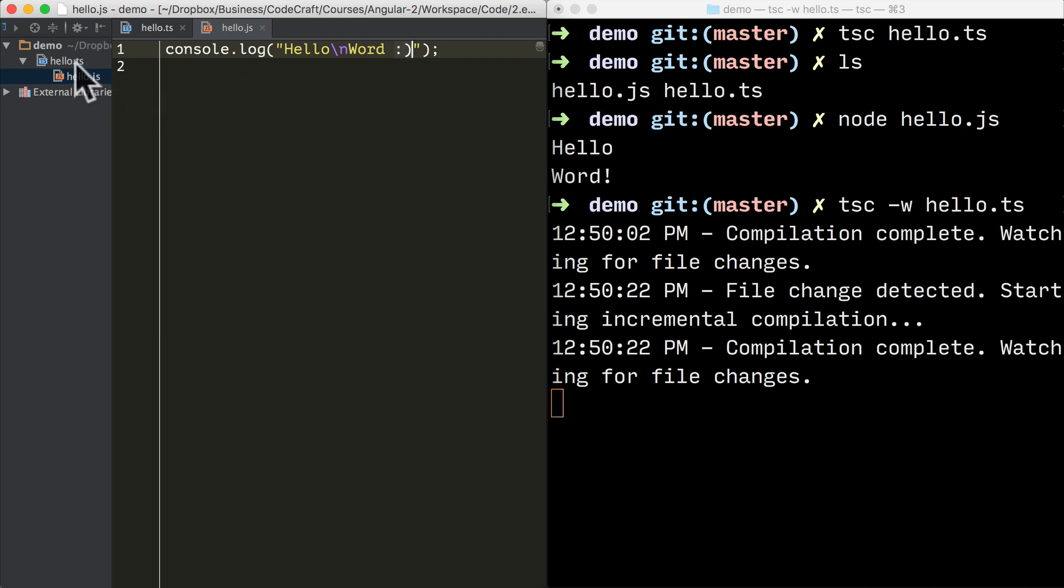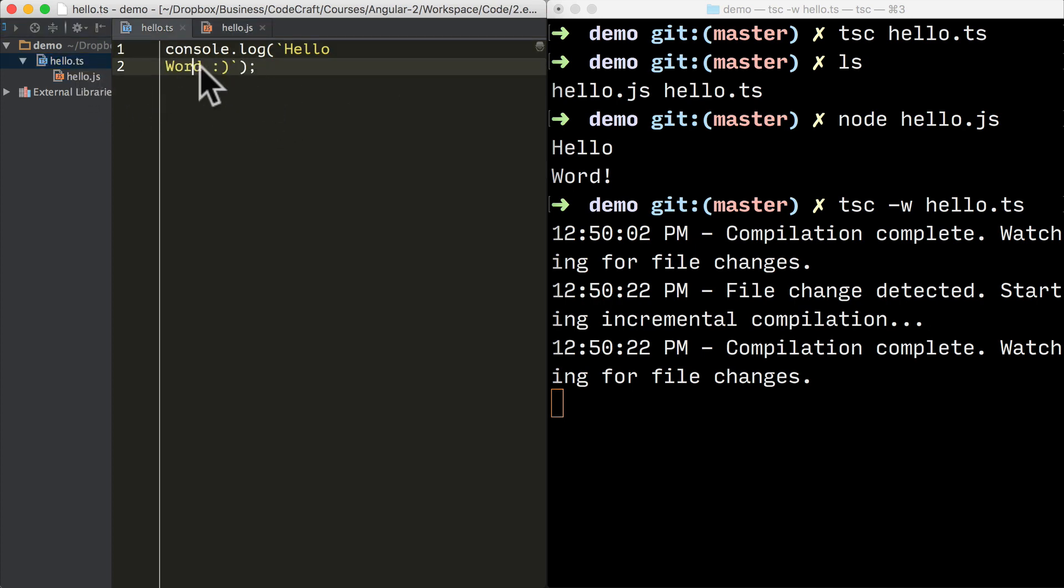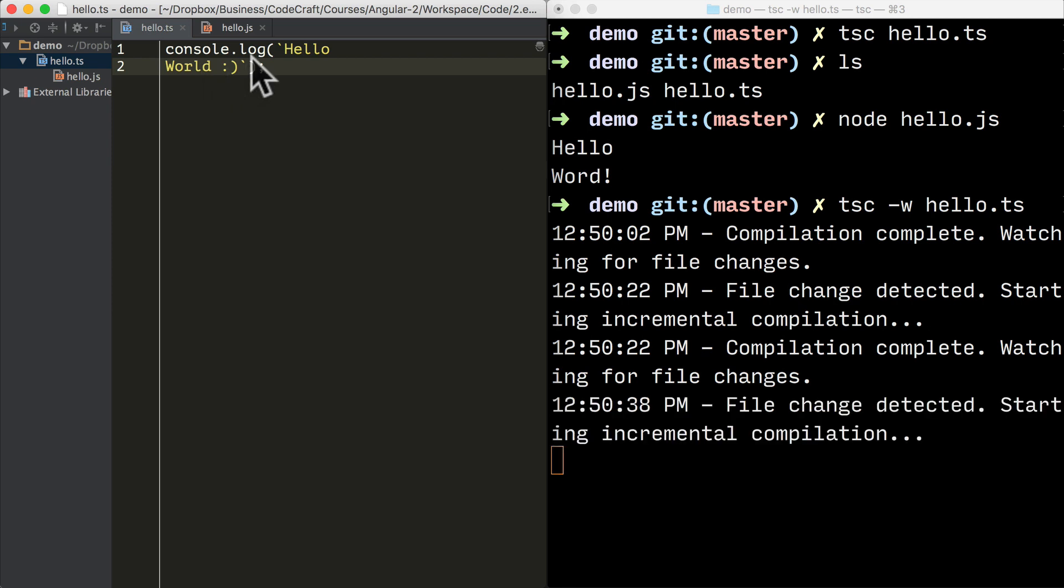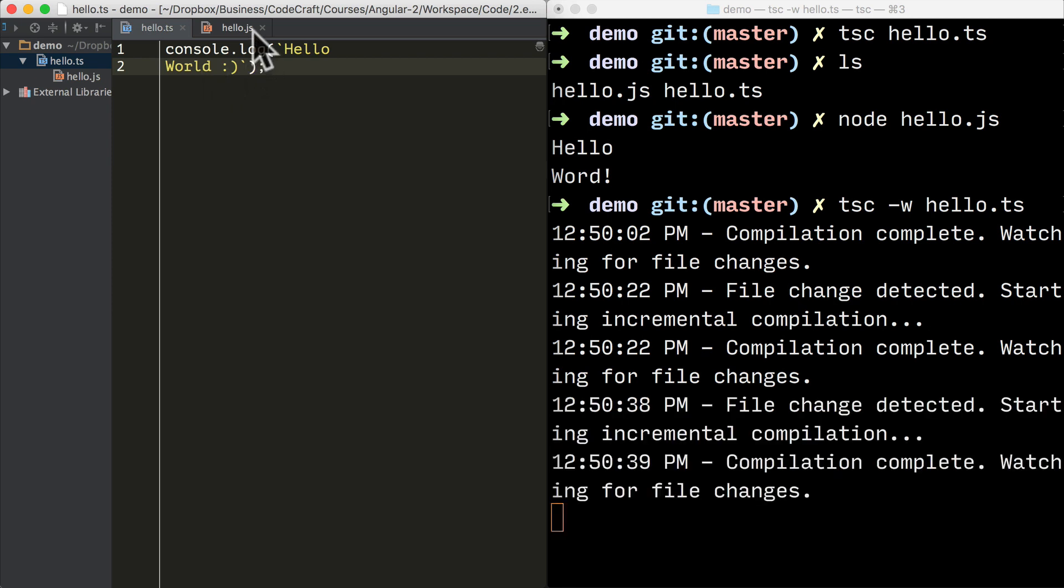Actually I wrote hello word, not hello world. There we go. So now if I open up the JavaScript file, hello world.